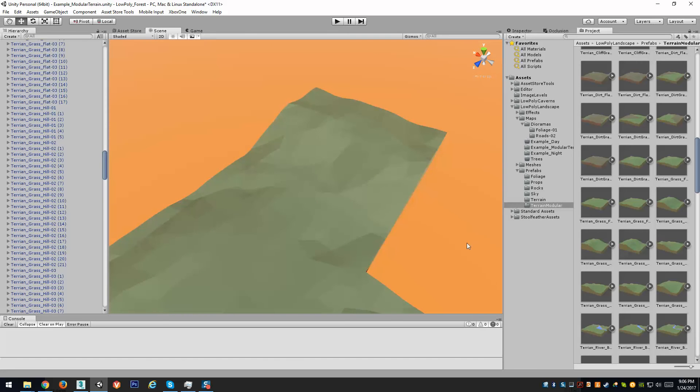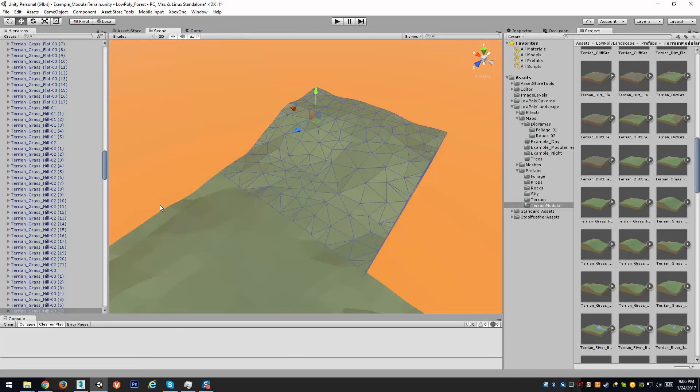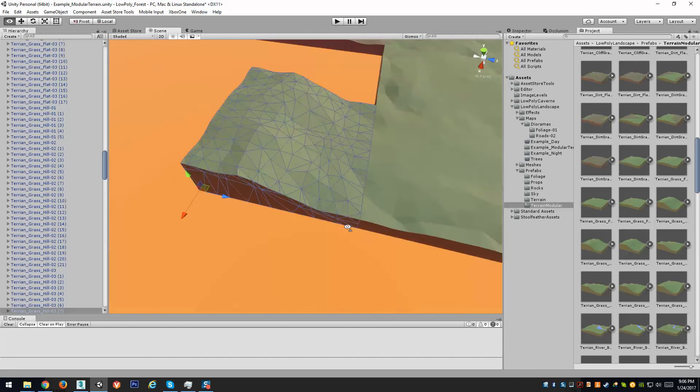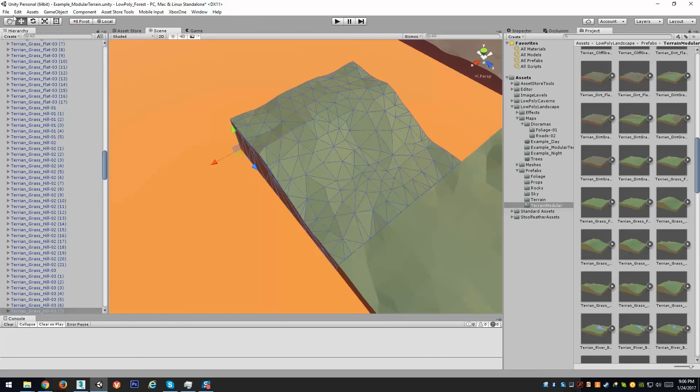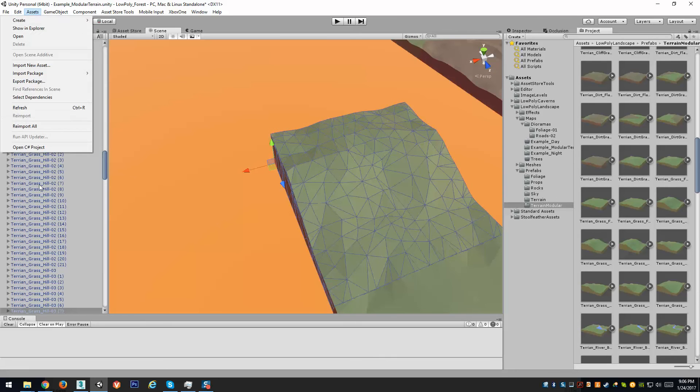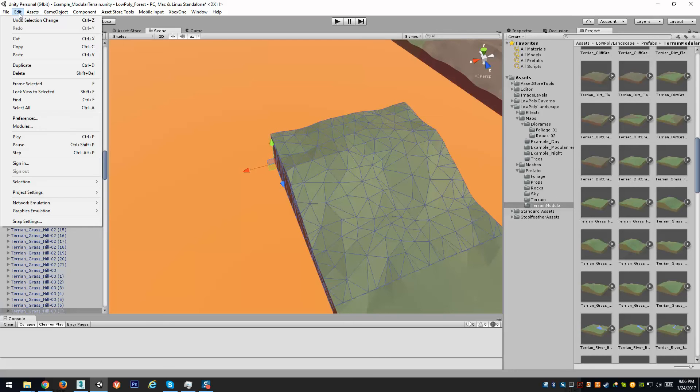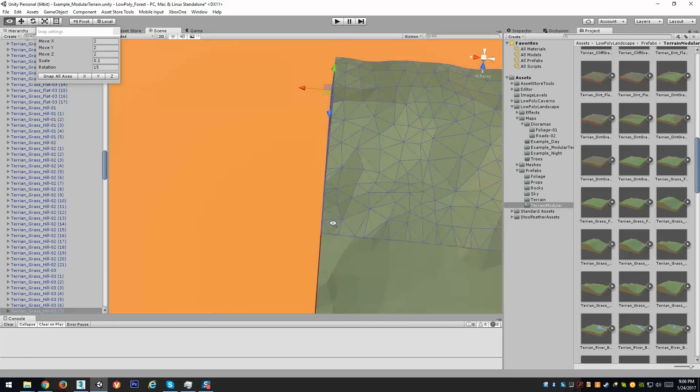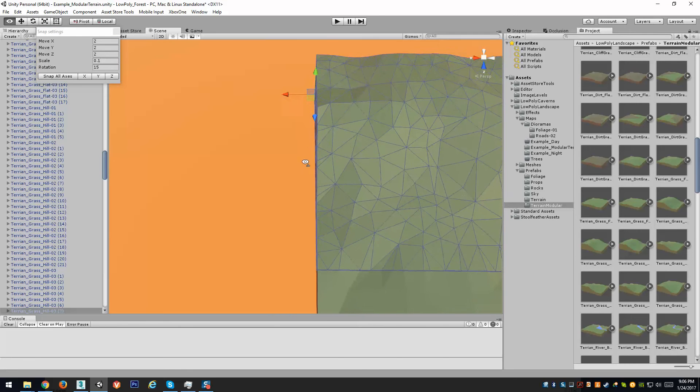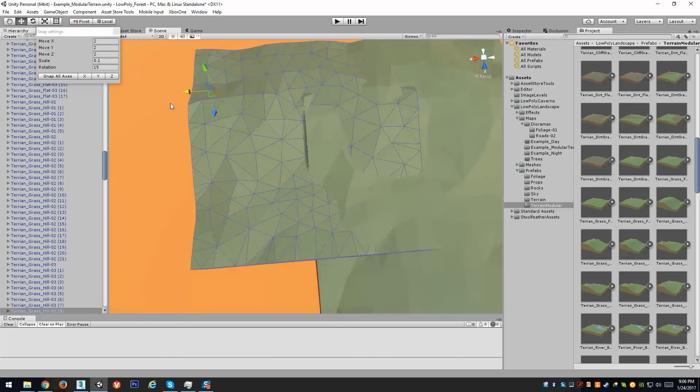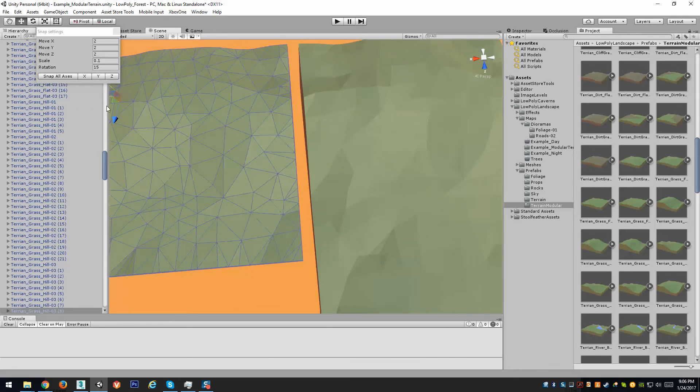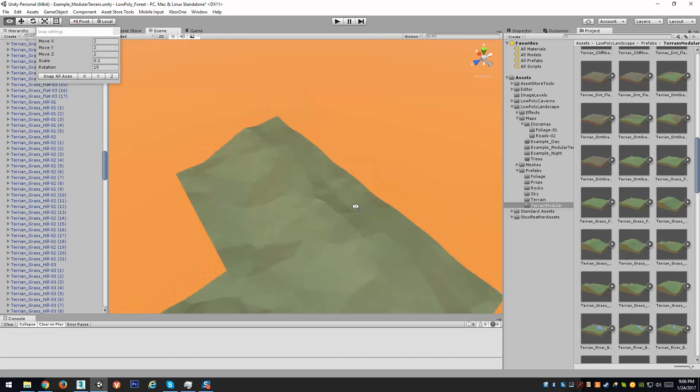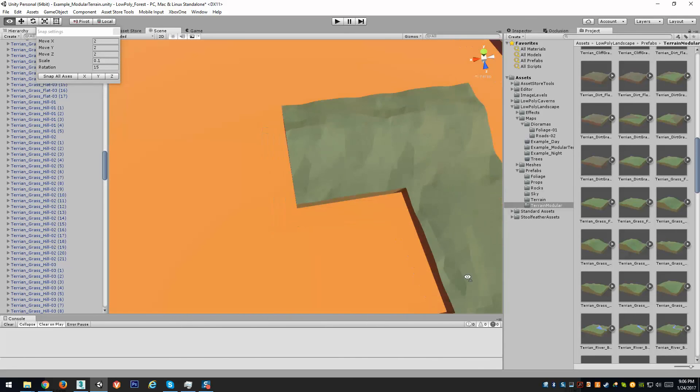So that's kind of it for using these, just drag and drop them. If you're going to use snaps, I highly recommend you do. Go to edit and snap settings and make sure that your move is set to a power of two, even if it's just two. So that way you can duplicate, hold down the control button and move these along.